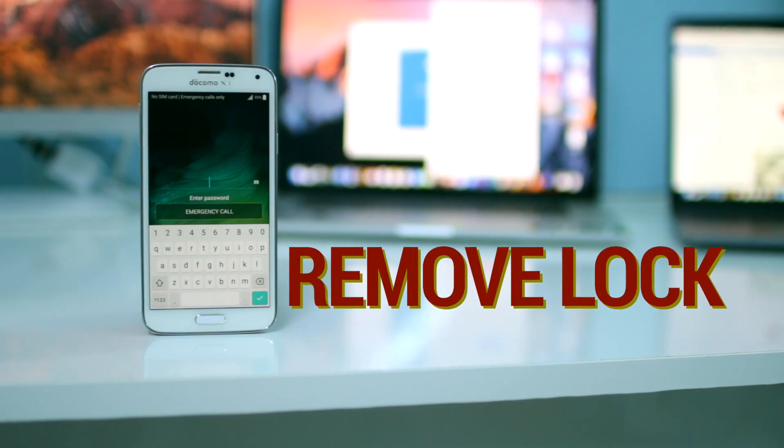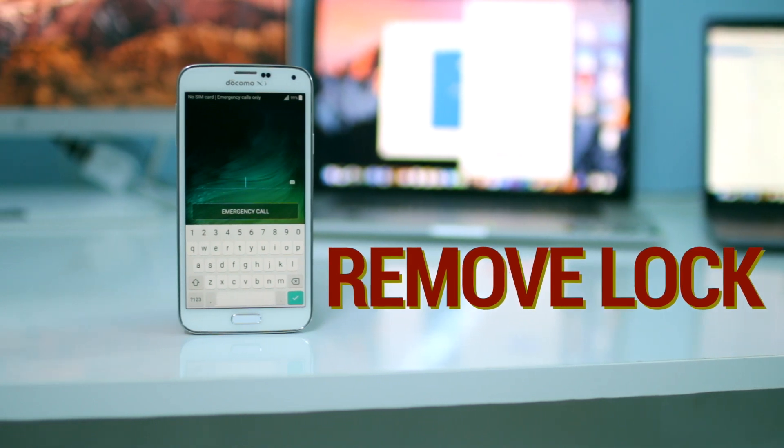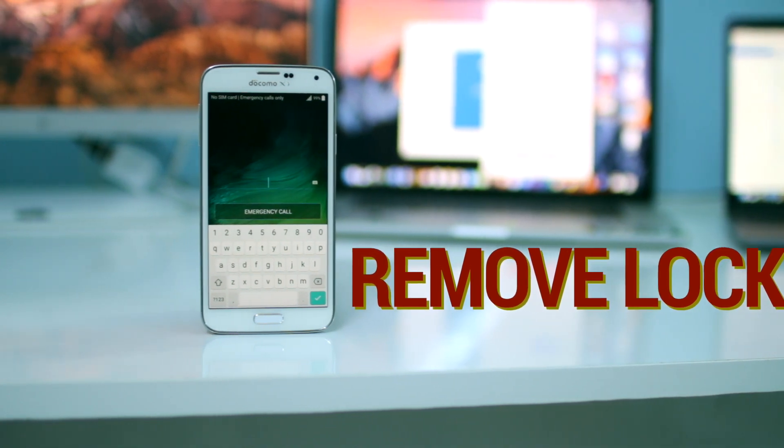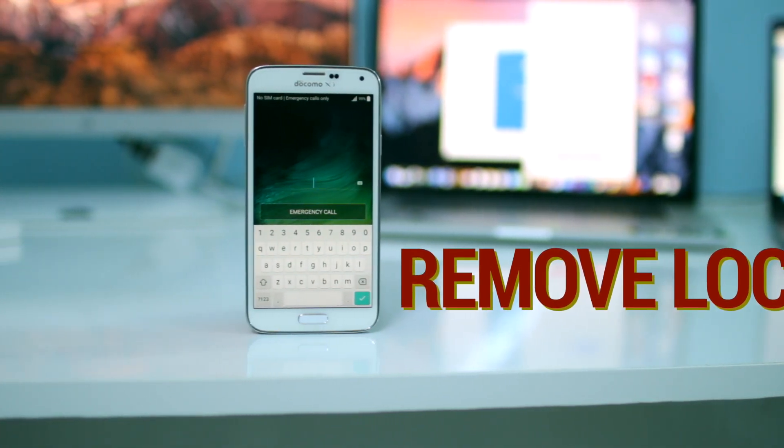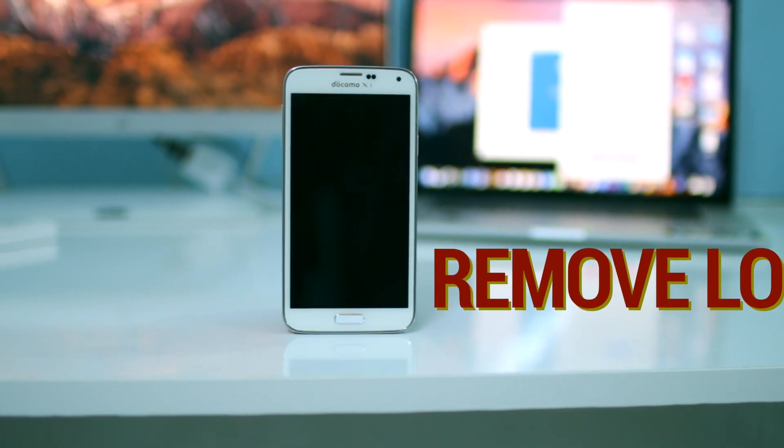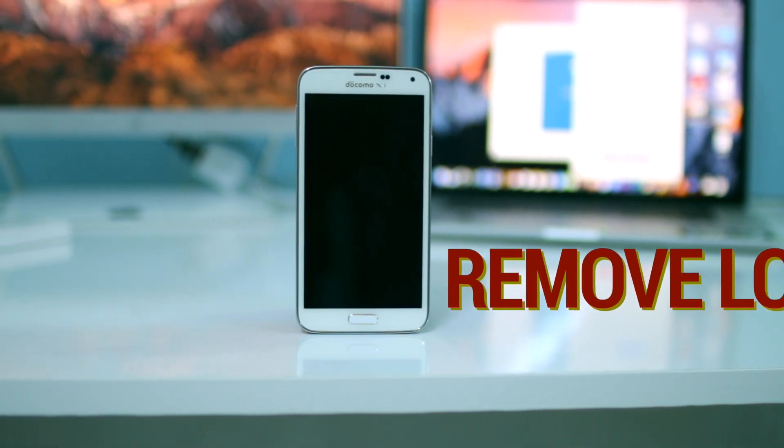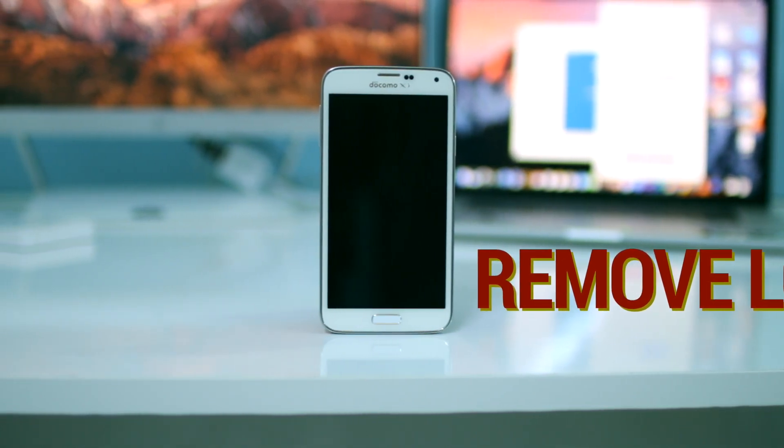Just like I said, you can remove your lock screen if it's a pattern, password, or even a fingerprint sensor without losing any data. All you need is a computer and it has to be Windows.